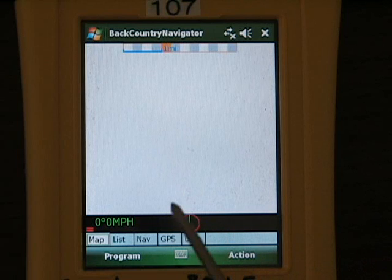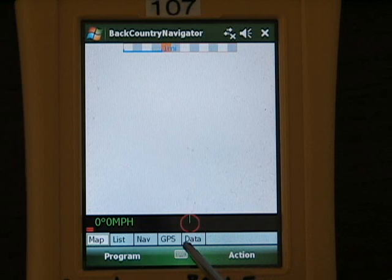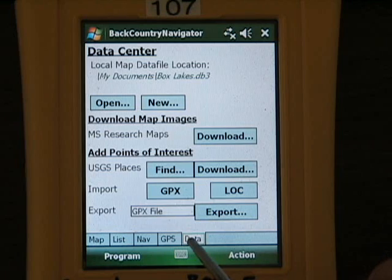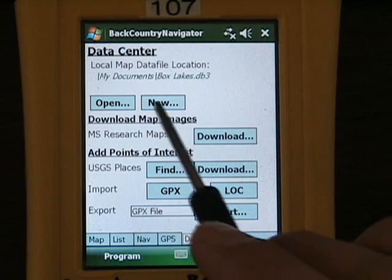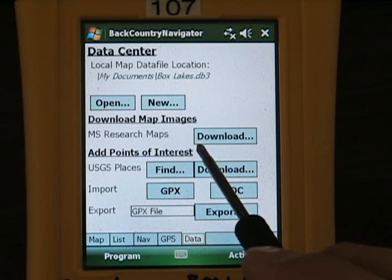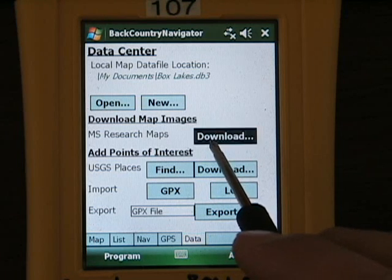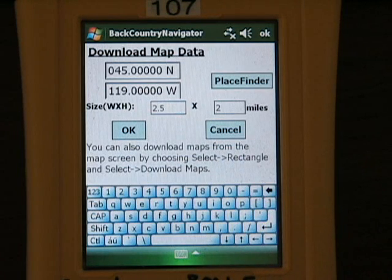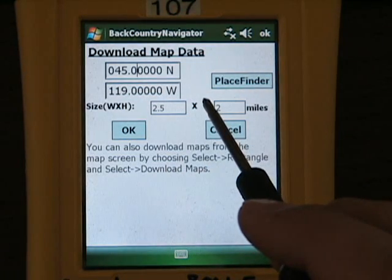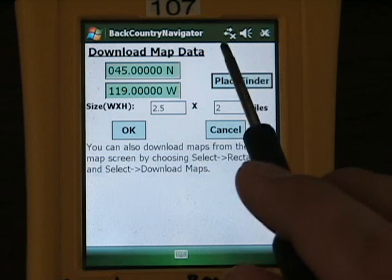At first, you don't have anything on the map to worry about and you wonder where all those great maps are. So we're going to go over to the data plan. We can see that we still have the Box Lake map open and we're going to try to download some maps from there. You have a chance to input a coordinate — longitude and latitude of a point you want to go to. If you don't know any by heart, you're going to use a place finder.